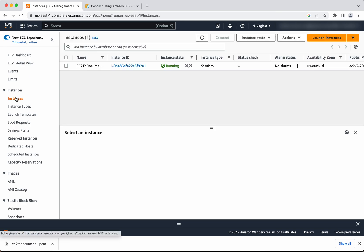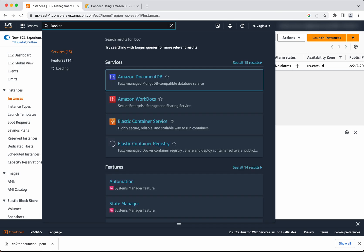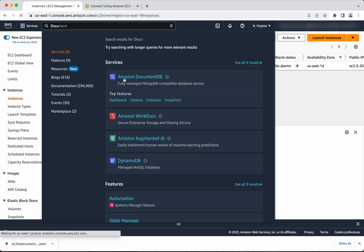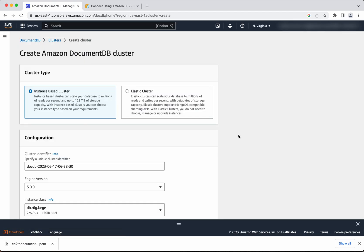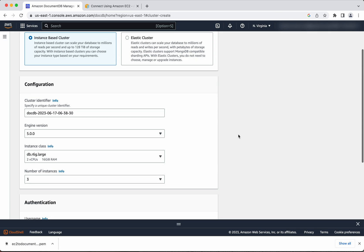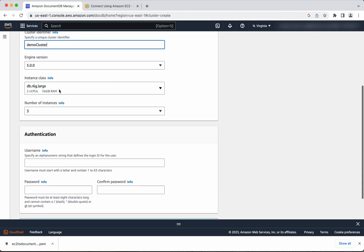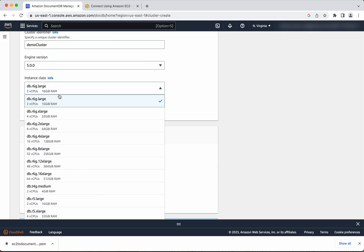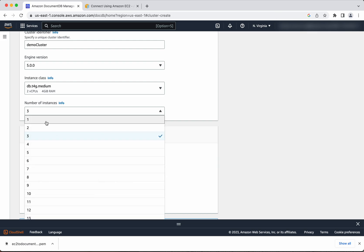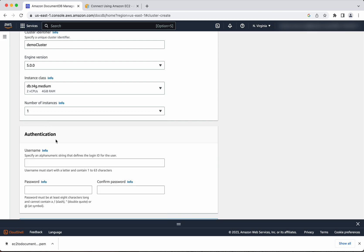Let us go and see the instances. The instance state is running but the status check is not yet complete, so let us wait. In the meantime, let us go and create the DocumentDB cluster. Click Amazon DocumentDB, then create. We are going to create an instance-based cluster. We will give the cluster name as 'demo cluster'. I am going to select the minimum instance type and create a cluster with only one instance because this is just for demo purposes.